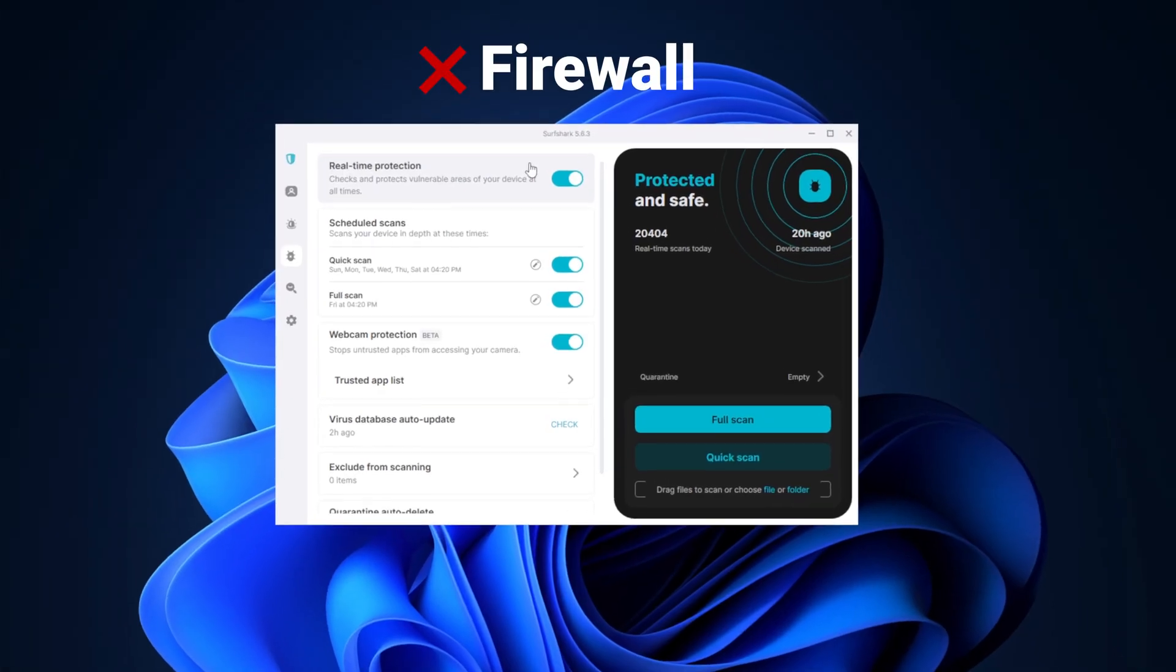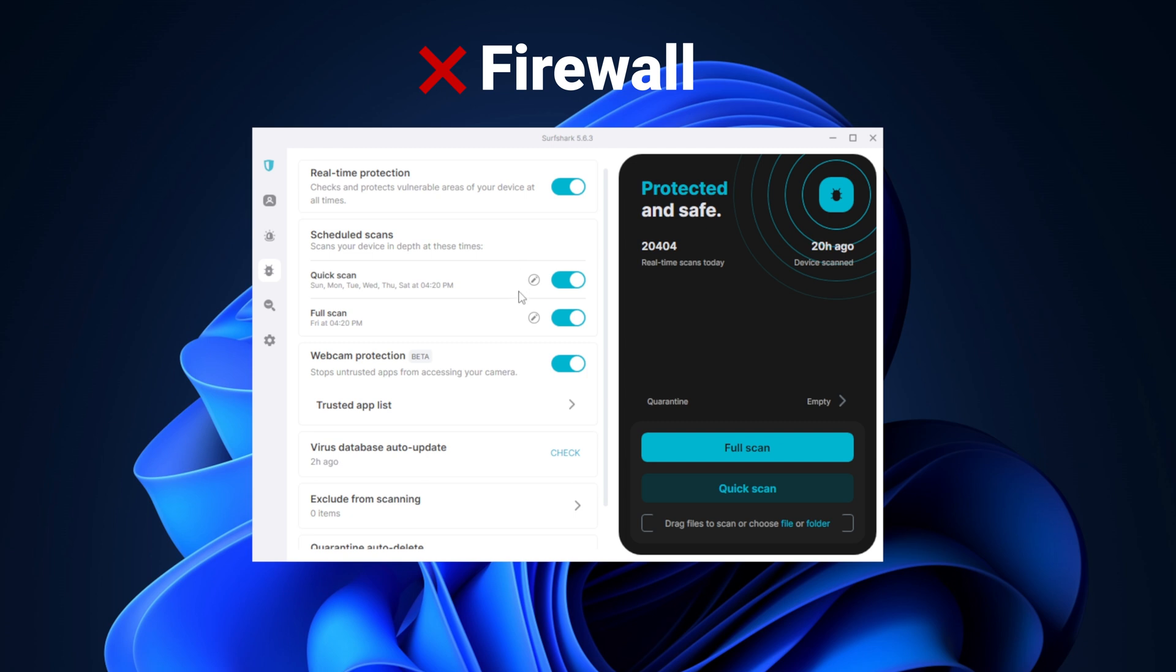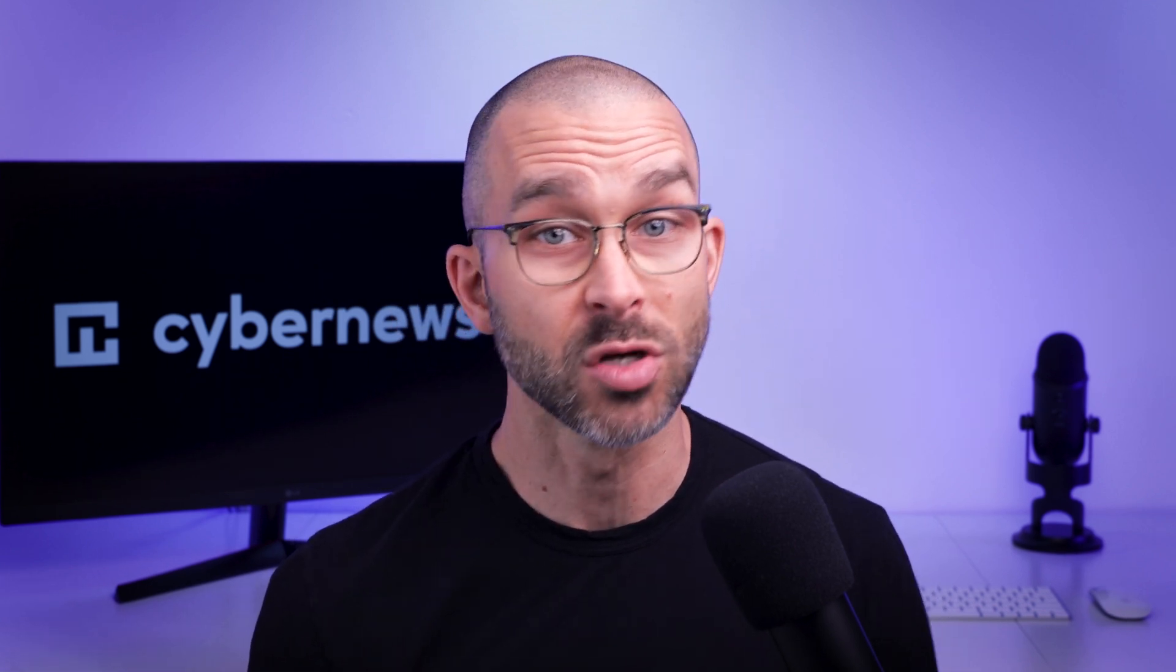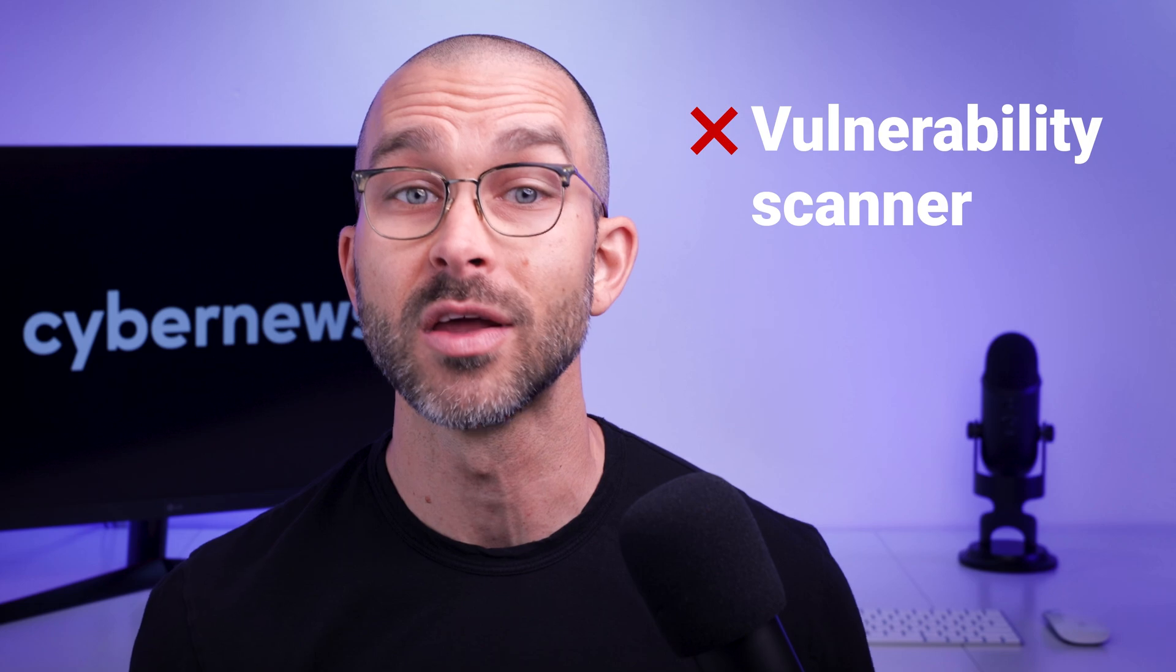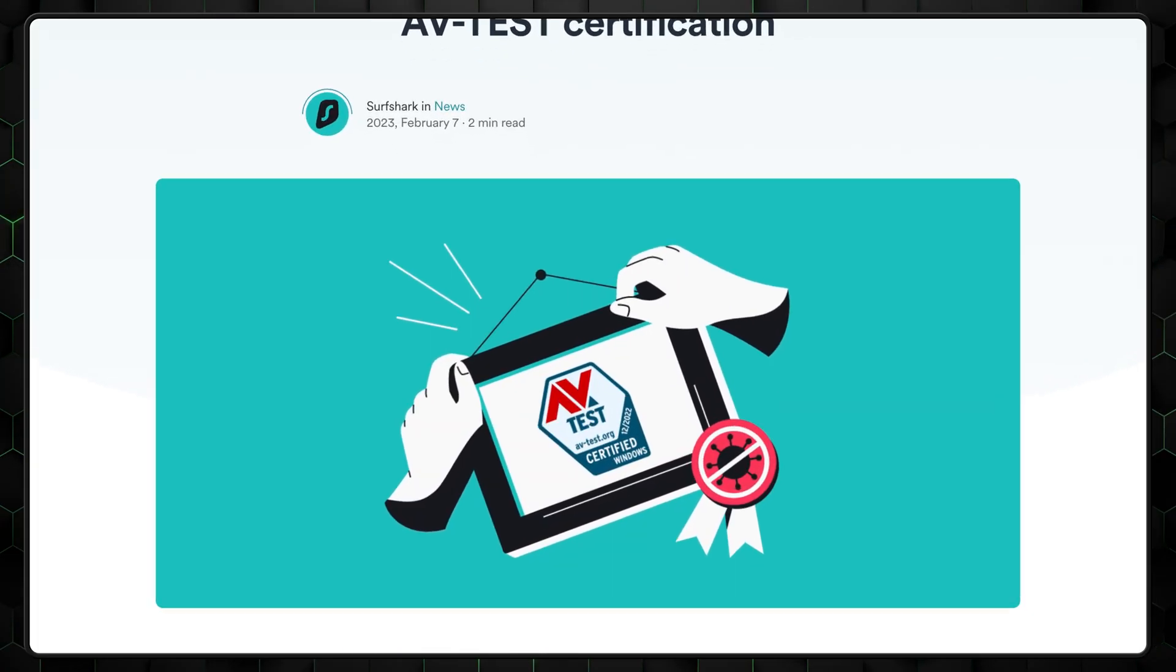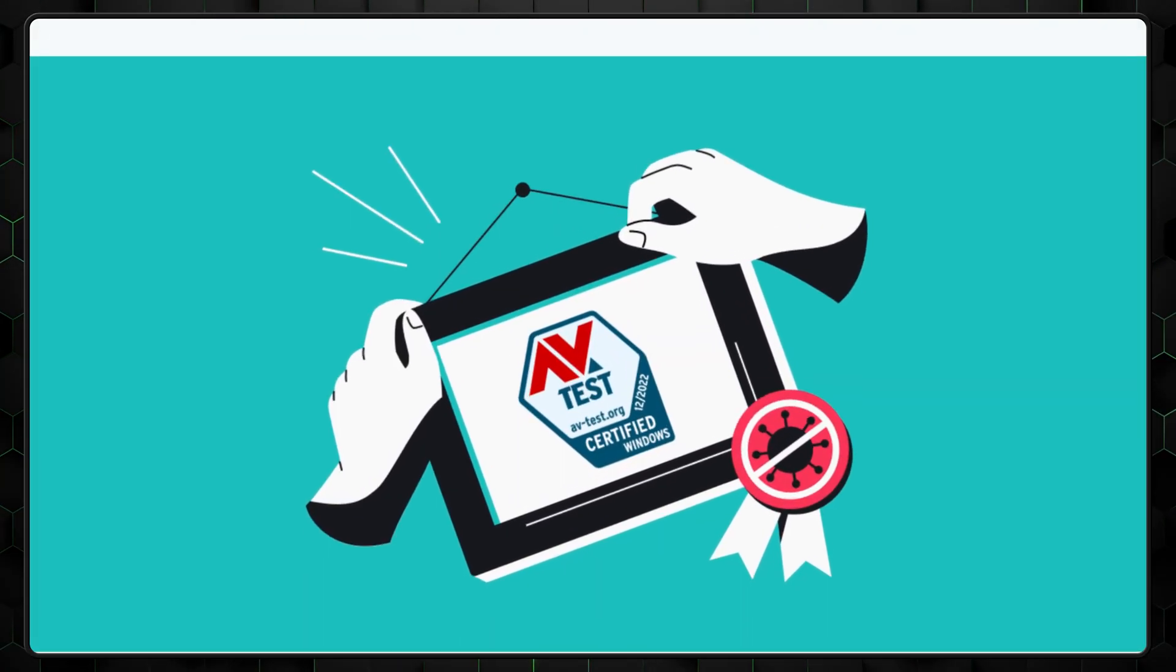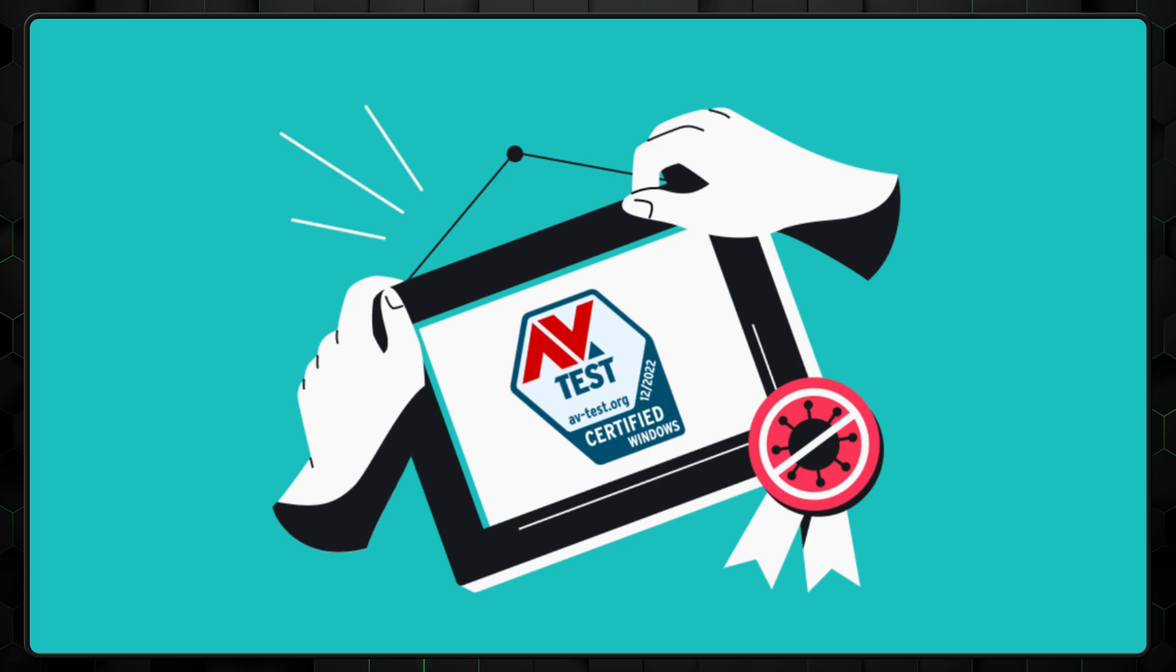It's worth mentioning that this antivirus doesn't have an integrated firewall that would prevent malware from sneaking onto your device in the first place, meaning it's a great protection tool but not so much a prevention tool. There's also no vulnerability scanner that could help prevent potential threats. And since it's kind of a new provider on the market, very few independent tests have been done on it.